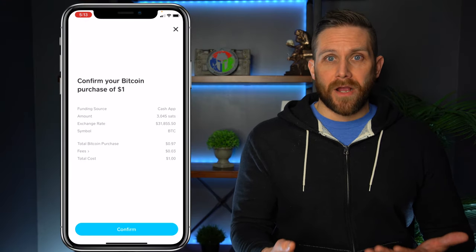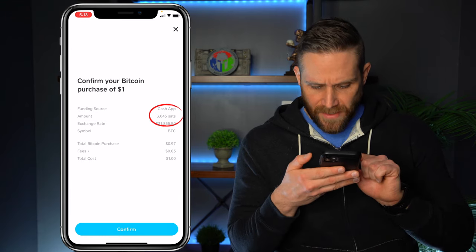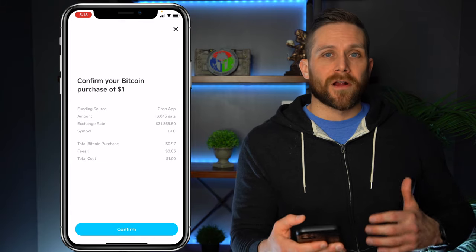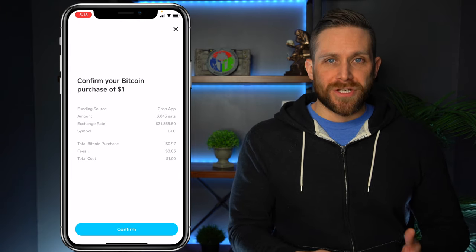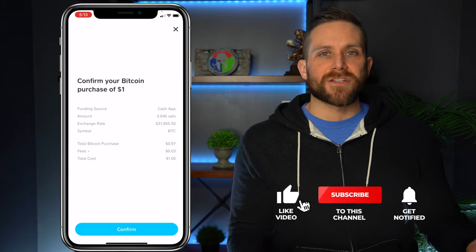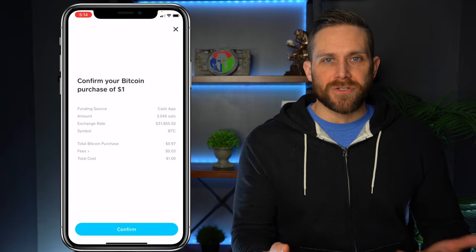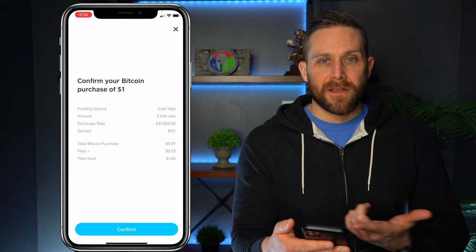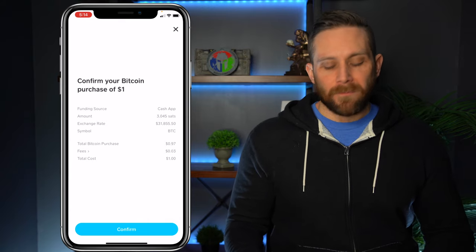Right here you have to confirm — do you actually want to buy this amount? It's going to give you the breakdown. The amount is 3,045 Satoshis, which stands for Satoshis. To give you some background on what a Satoshi is, there are actually 100 million Satoshis within one Bitcoin. Think of a Satoshi almost like a penny — there are 100 pennies in one dollar. It's the same idea with Satoshis, except there are a lot more: 100 million Satoshis equal one Bitcoin. So you're not going to be getting a full Bitcoin, because the current price is $31,855 and you're only putting one dollar worth in.